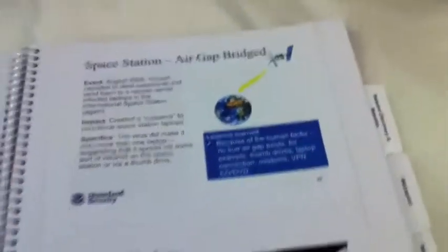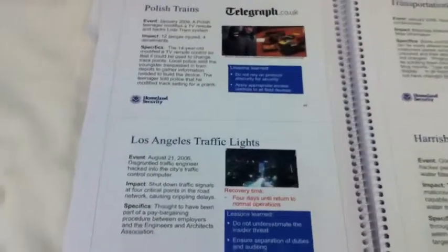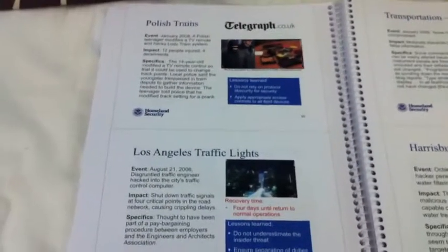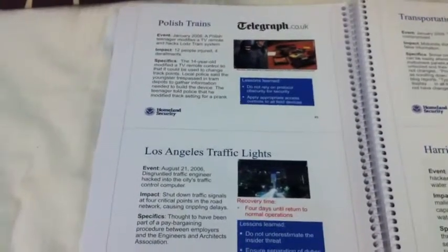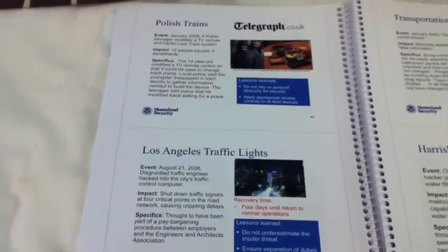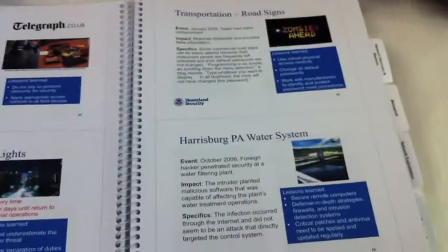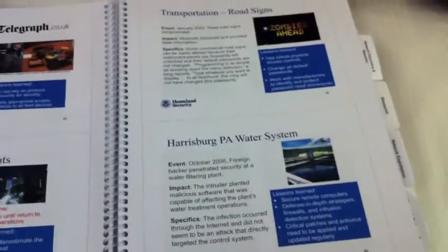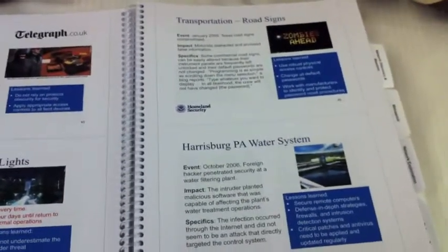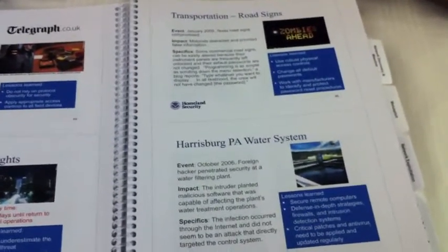The handbook also has a compilation of incidents about hacking ICS and SCADA domains and the consequences of those incidents, which might be interesting for you to see as well.